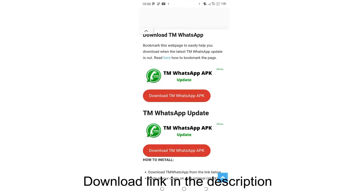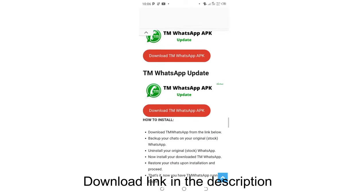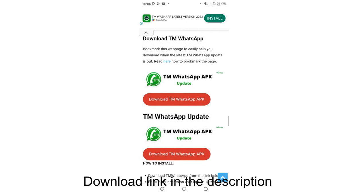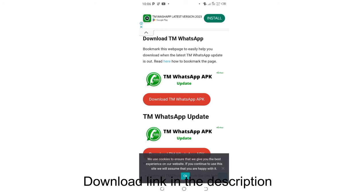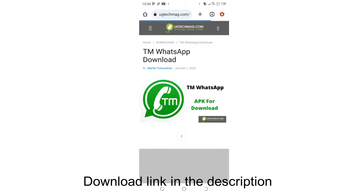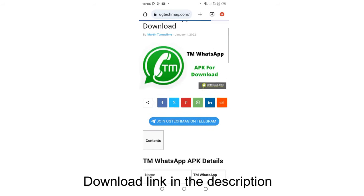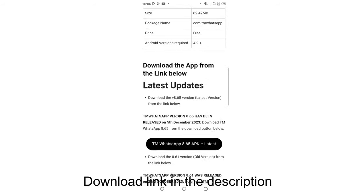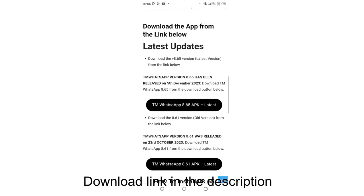This is where now we have these two WhatsApp. Just click the first link, Download TM WhatsApp app. Again, don't be tired. Just follow the procedure. Then scroll again. So here we have two WhatsApp.